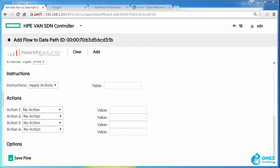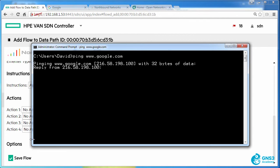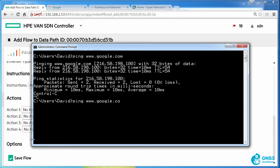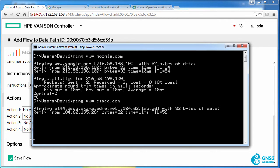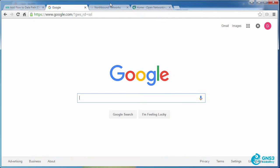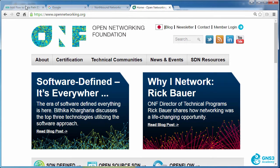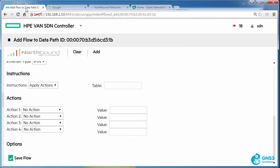Before I save that flow, notice I'm able to ping google.com or cisco.com. So I can ping various websites. And I can access various websites using a web browser.